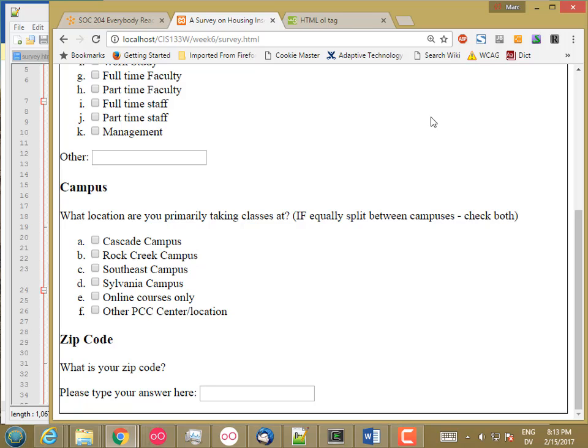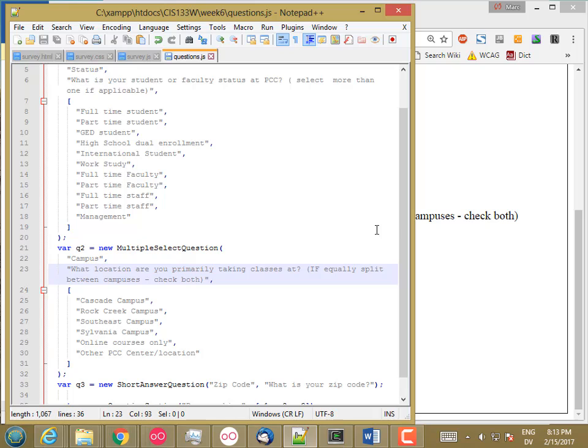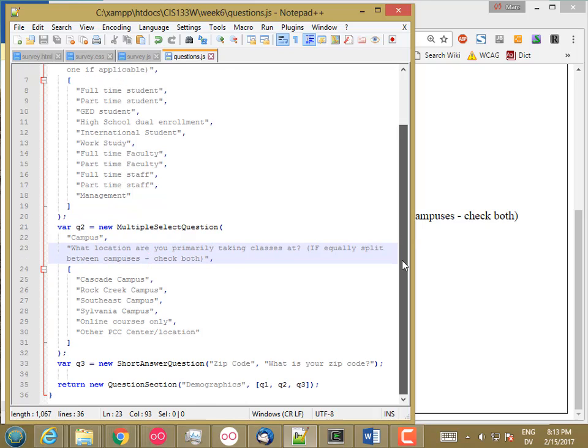So now let's make another section for housing insecurity and add a couple of questions to that section. And then I'm going to have another class for the survey. So the survey will have a collection of sections and then each section will have a collection of questions.